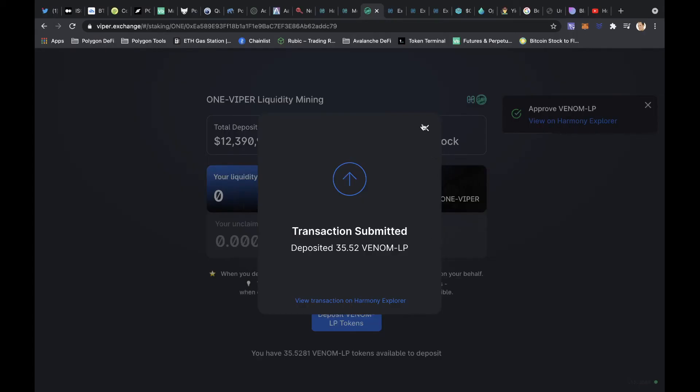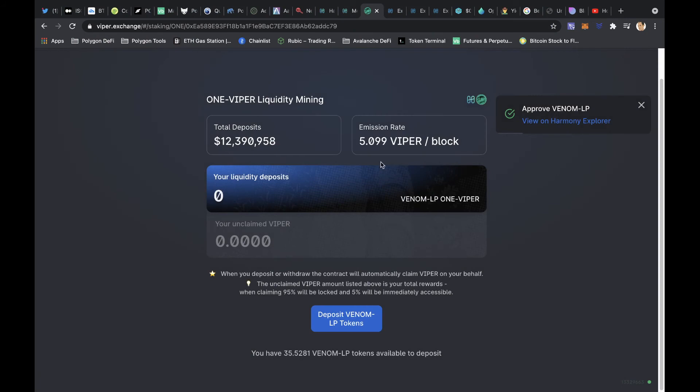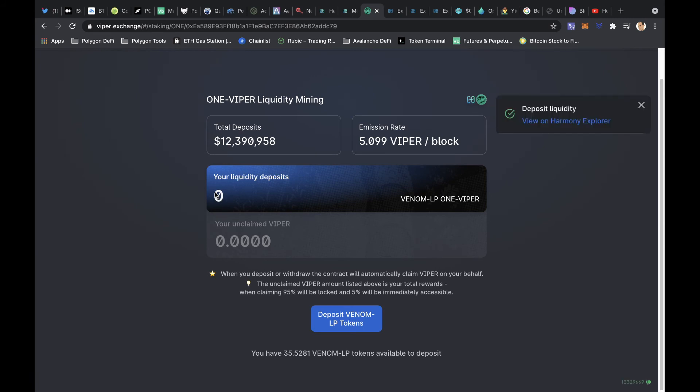So now I've deposited my liquidity pool token and it should come up here. It's just a small amount. I'm just testing. I'm probably going to work out where I can pull some funds from to get in here because actually I'm getting quite excited about this.